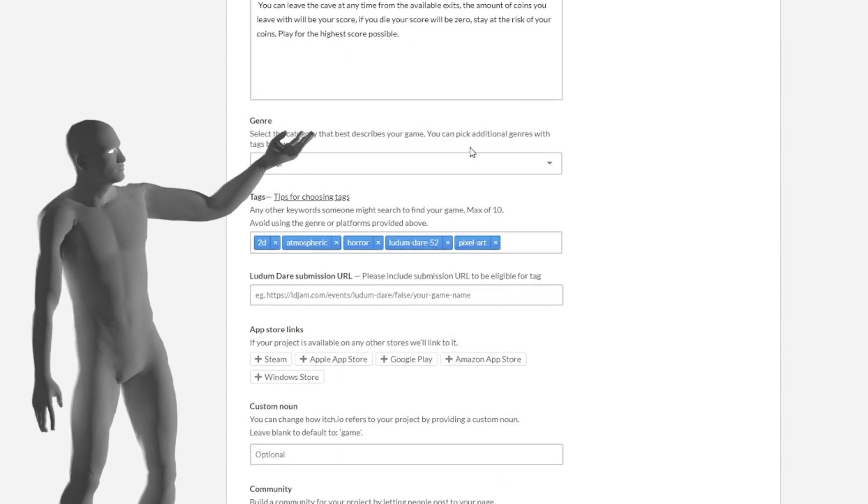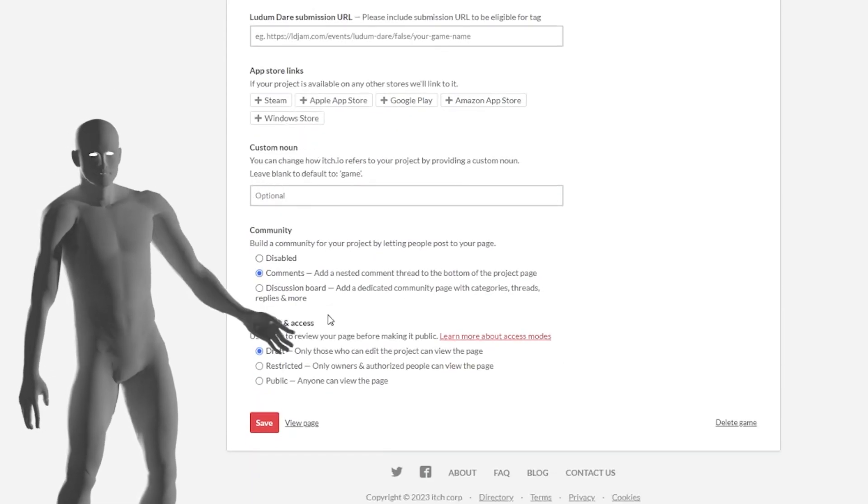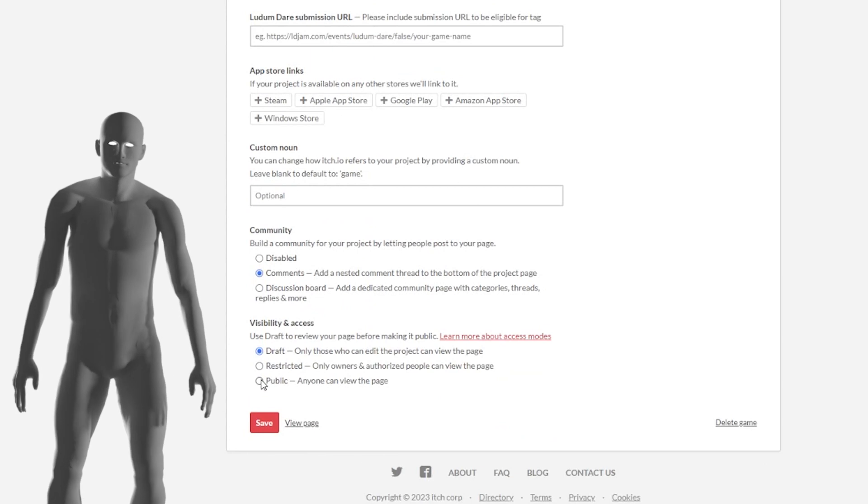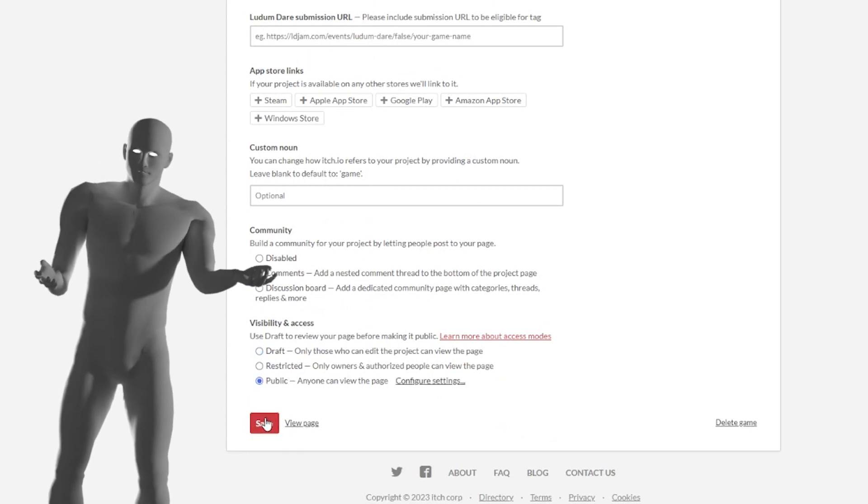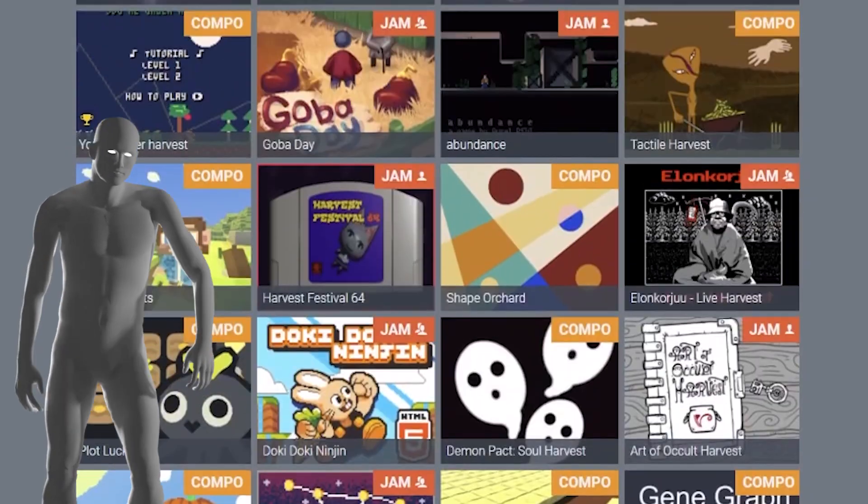I uploaded it to Itch, and submitted the game with a few hours to spare. And now it's time to play and rate a few games, and wait for the results.